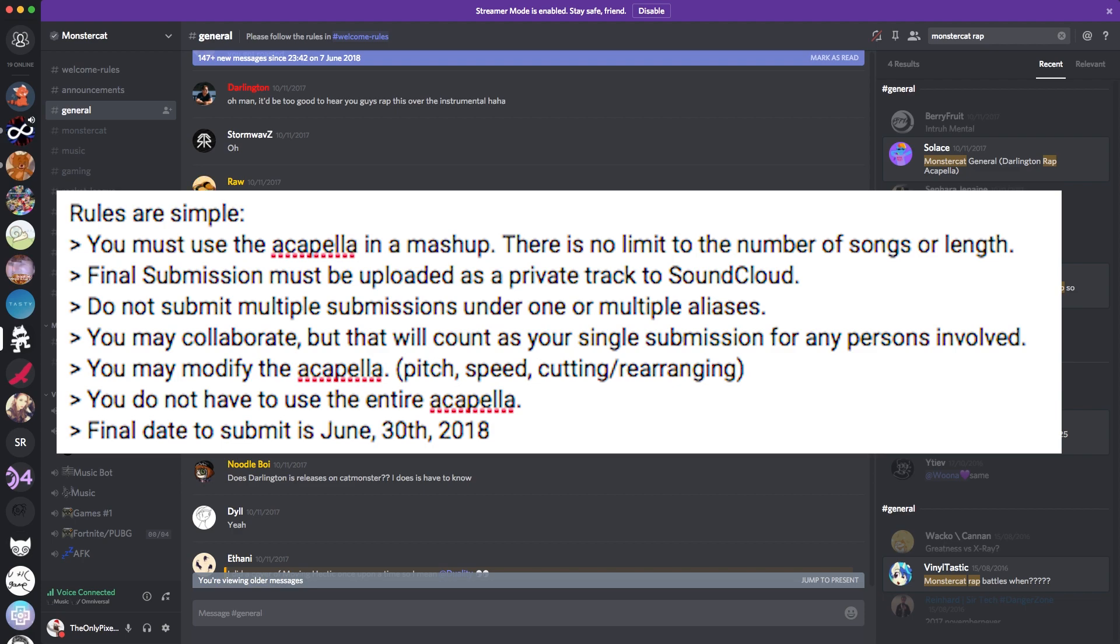Secondly, if you have multiple aliases, please do not submit under multiple aliases. Otherwise, I'm going to be choosing under your first alias. Thirdly, if you guys want to collab with somebody else, then you can totally do that. But it'll be up to you guys to split the prize, and that will count as your submission. So you cannot submit a collaboration and a solo.